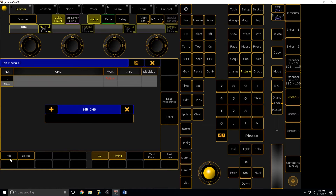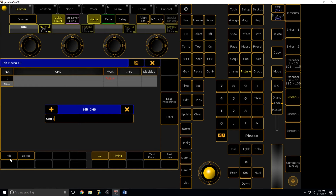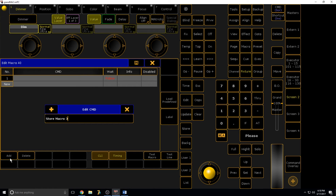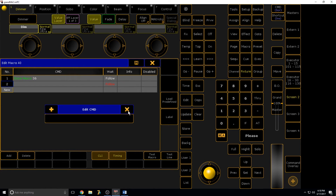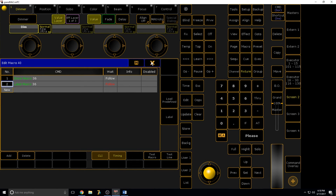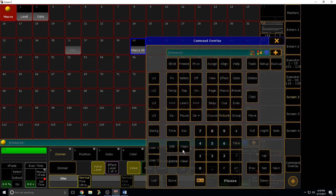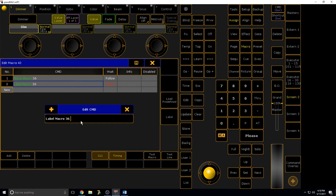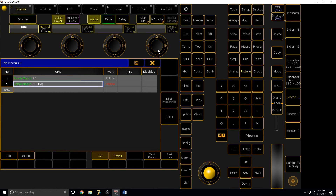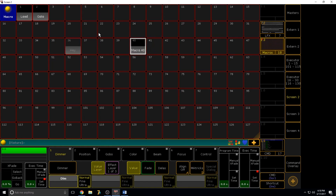Let's go to Macro 40 and write the macro. It would be 'Store Macro 36,' then I tap New to create a new line and add 'Label Macro 36.' If I want to automatically label it I can say 'Label Macro 36' with single quotation marks around the name — like 'Hey' — and look at that, it does it for me.